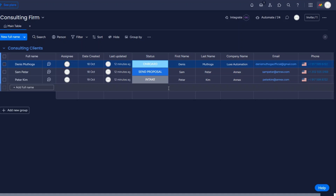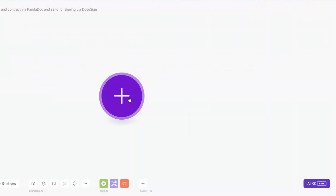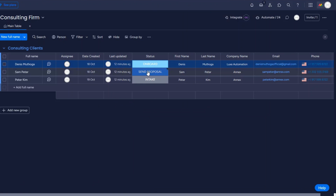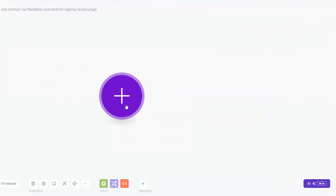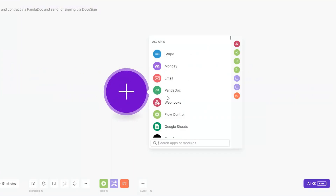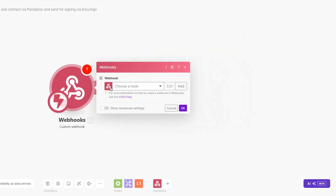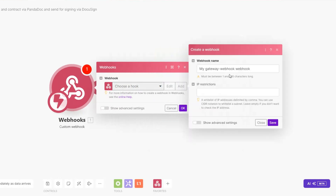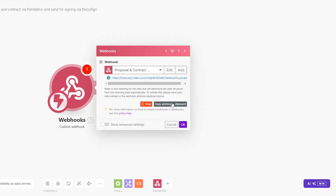On Monday.com I have the status of one of our clients as 'Send Proposal'. I'm going to create a webhook on Make that is triggered after one of our client's statuses changes to 'Send Proposal'. On Make I'm going to search for Webhooks, then click on Custom Webhook, click on Add, and rename the webhook to 'Proposal and Contract', then click Save.